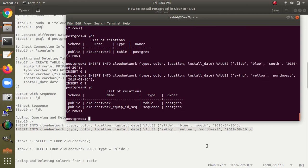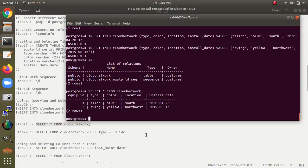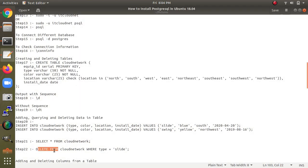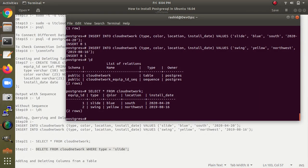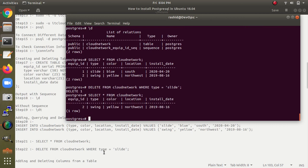You can see the query has been added. Using 'SELECT * FROM cloud_network' selects from the table — this shows the data I inserted, with columns for type, color, location, and date. For deleting, use 'DELETE FROM cloud_network WHERE type = slides' — this will delete the first row where type equals 'slides'. In place of 'slides' you can give any value to delete that specific row.